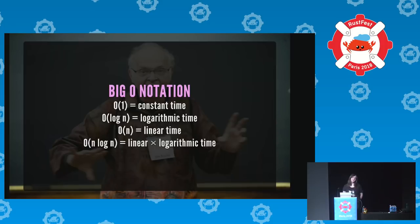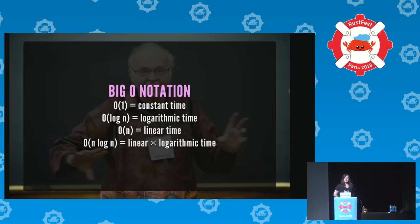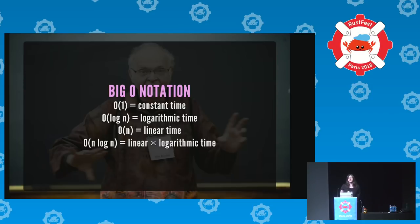There's also O(n log n) — linear times logarithmic — which should be the worst-case performance for a sort operation. Some sort operations run in polynomial time, O(n²), but if you see that, you're using a very bad sorting algorithm. The best ones perform in linear time in the very best case, and O(n log n) otherwise. But we're not going to be seeing any O(n log n) today.